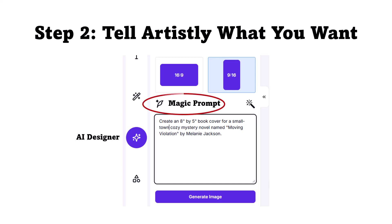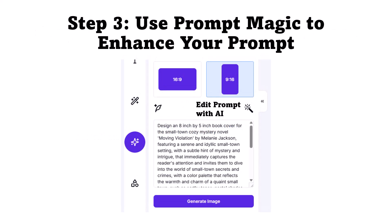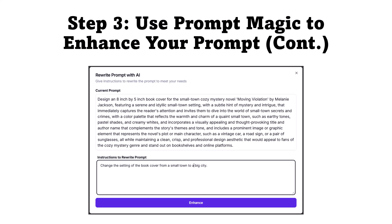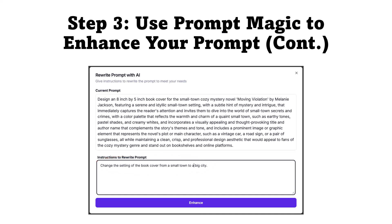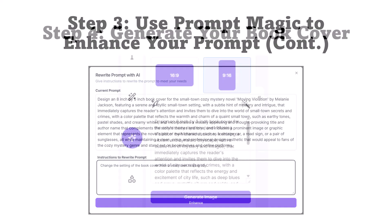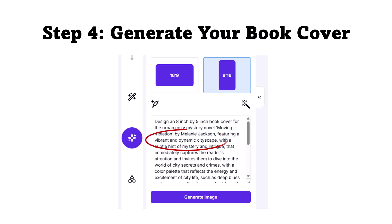That's all I've got to write, but fortunately I have Magic Prompt. When I click on that, I can enhance the prompt to include a lot more information. I could edit this prompt in the window on screen, or I can use Edit Prompt with AI. Here I write prompts to modify the prompt I'm looking at. Let's say I read this prompt and like most of it, except that it's set in a serene, idyllic, small-town setting. Instead, I change the setting from a small town to a big city and click Enhance. The prompt is now rewritten to describe a vibrant, dynamic cityscape. I go through this iterative process until I'm happy with the prompt.